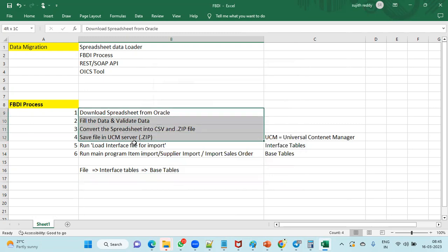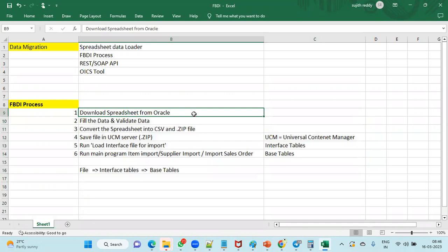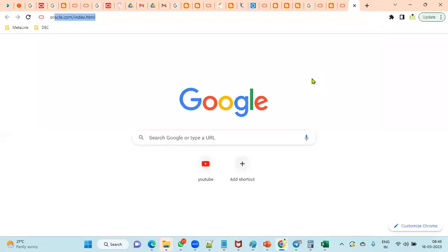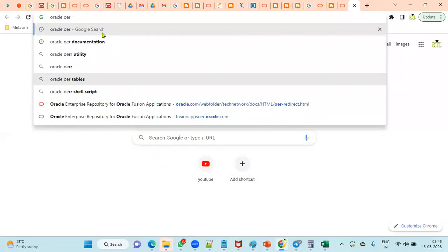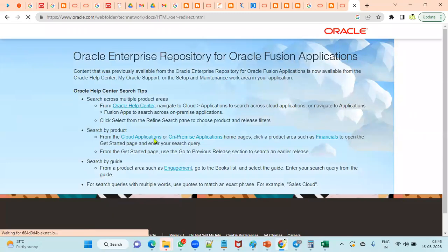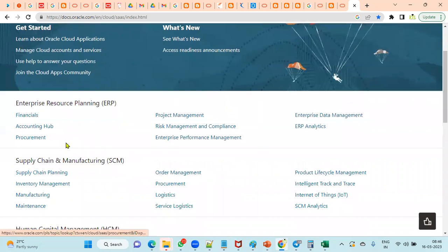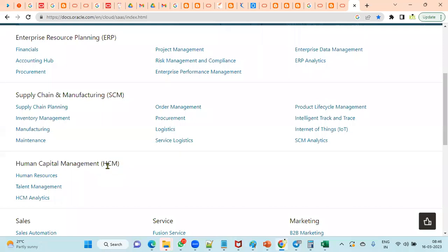This is the standard procedure for any FBDI process, whether in the Financials module or the Supply Chain Management module. Now let's look at where to find these spreadsheets in Oracle. We can get them directly from Oracle documentation — the Oracle Help Center or Oracle Enterprise Repository — where all cloud documentation is available for functional and technical consultants.